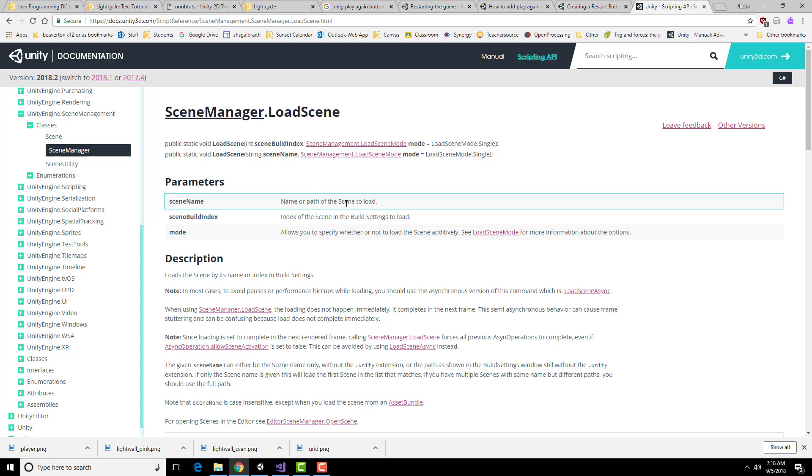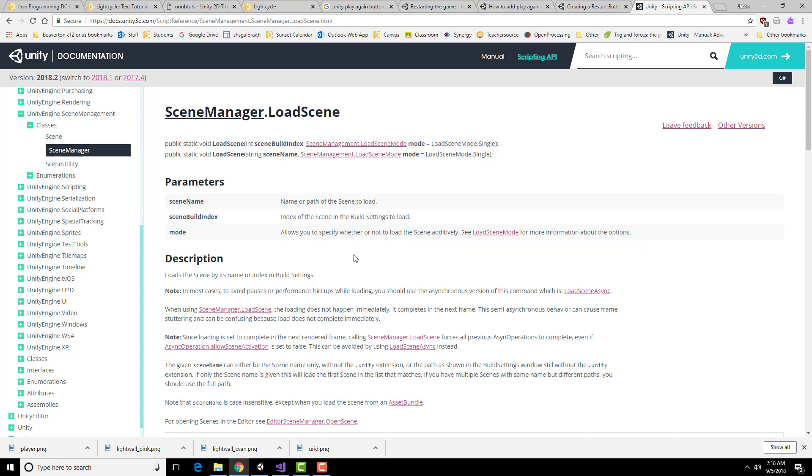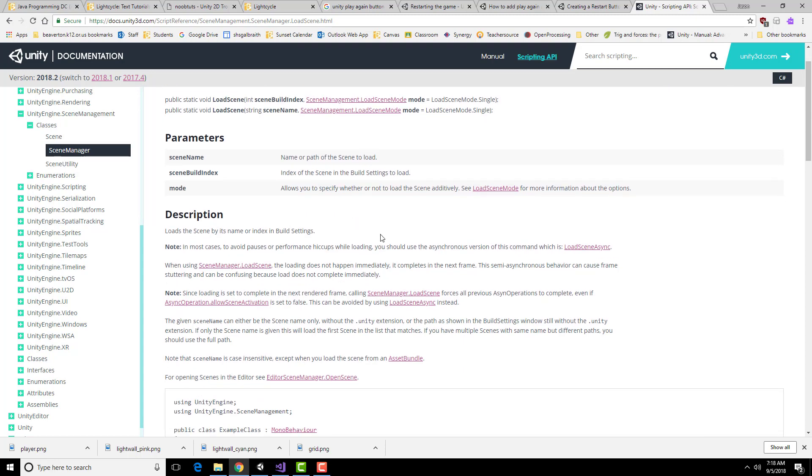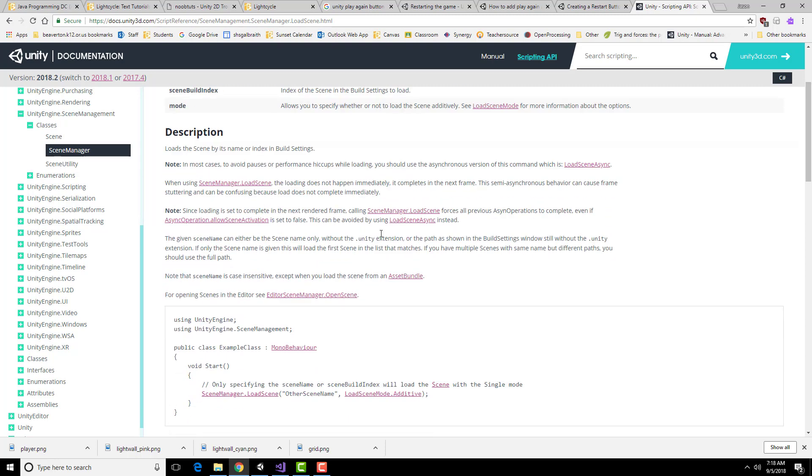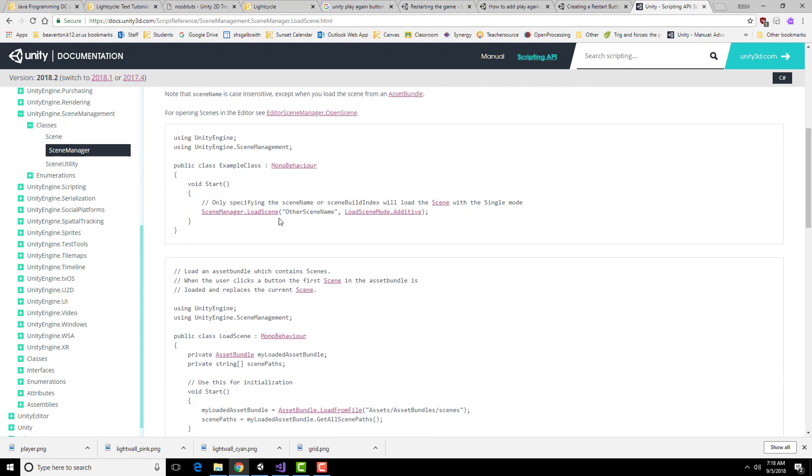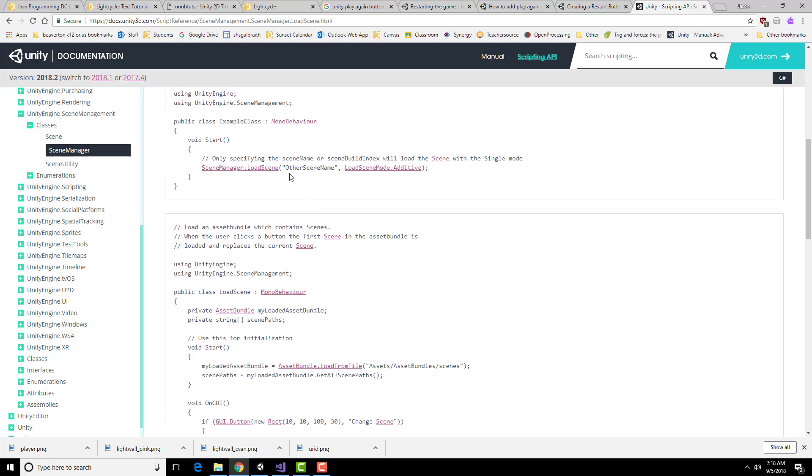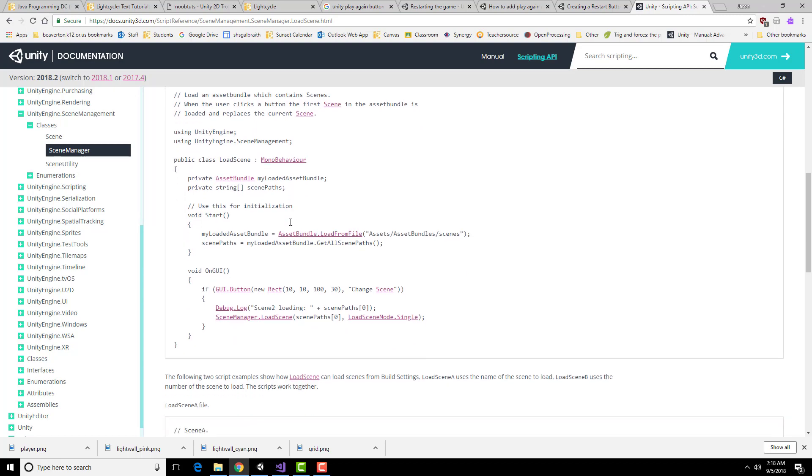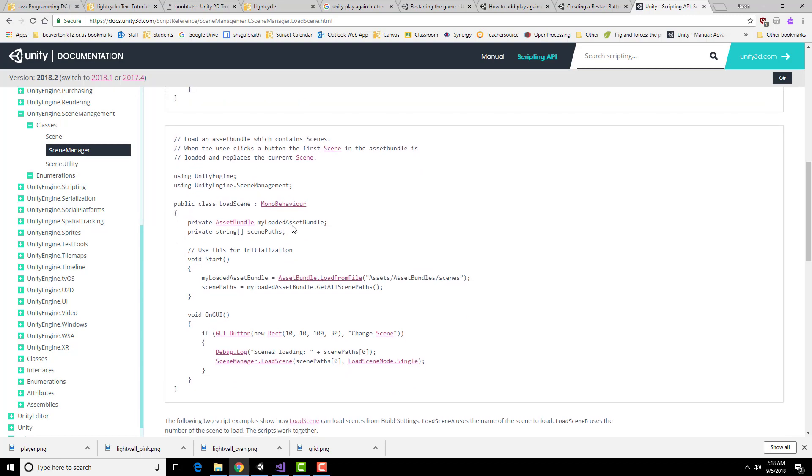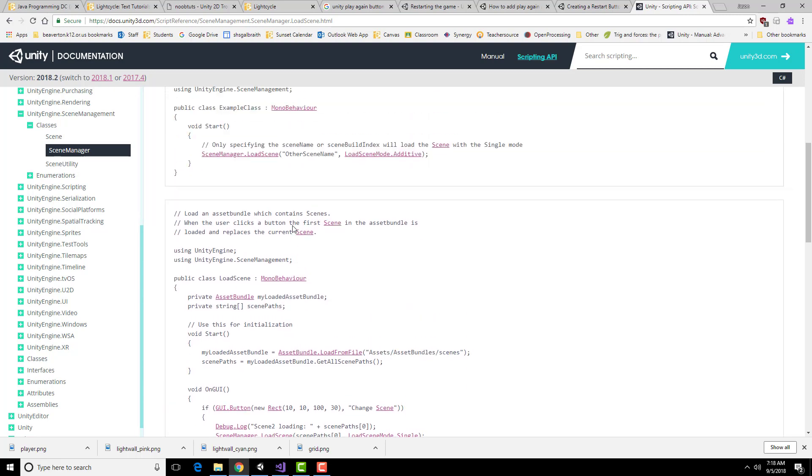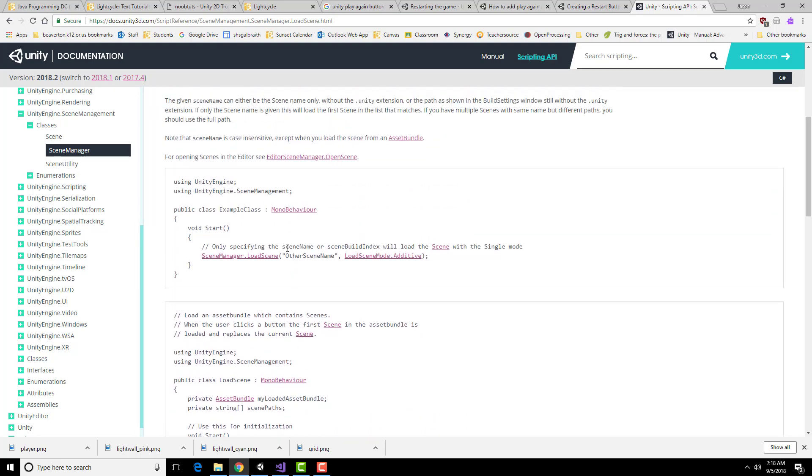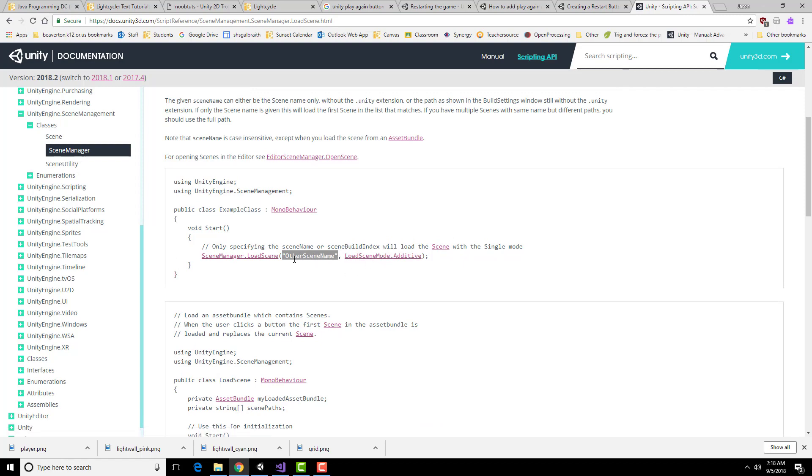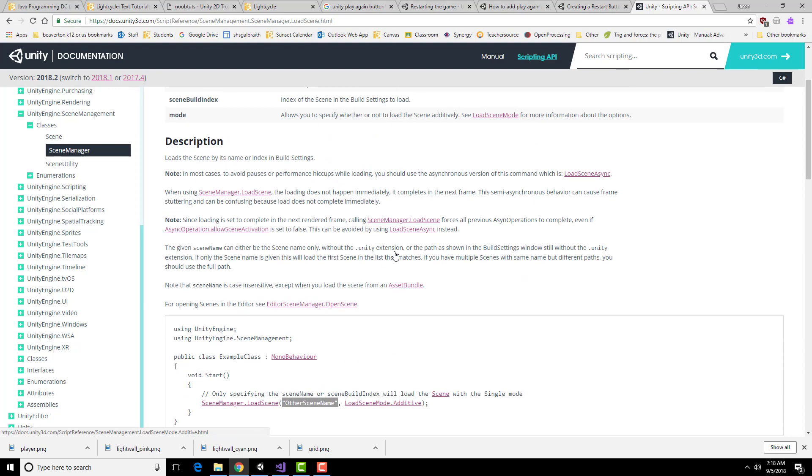This will be the name of the path, the index of the scene in the build setting to load or the mode. So it looks like what I can do is just load in parentheses which thing we're going to do and then I have to set a particular load scene.